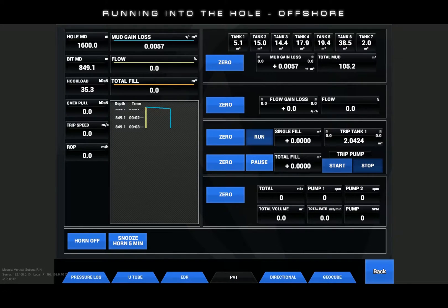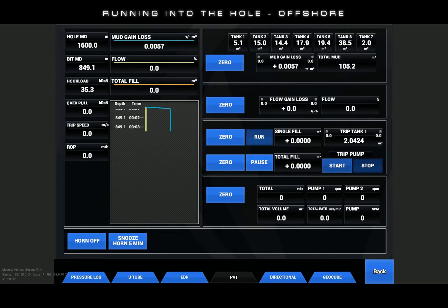Knowing that the return flow is routed to the trip tank, we will watch for the following: a gain or increase in the trip tank one volume, or a flow percent increase or decrease. Any change to these parameters will require immediate action by the driller to shut in the well, and then to notify the supervisor, as well control procedures will be required.